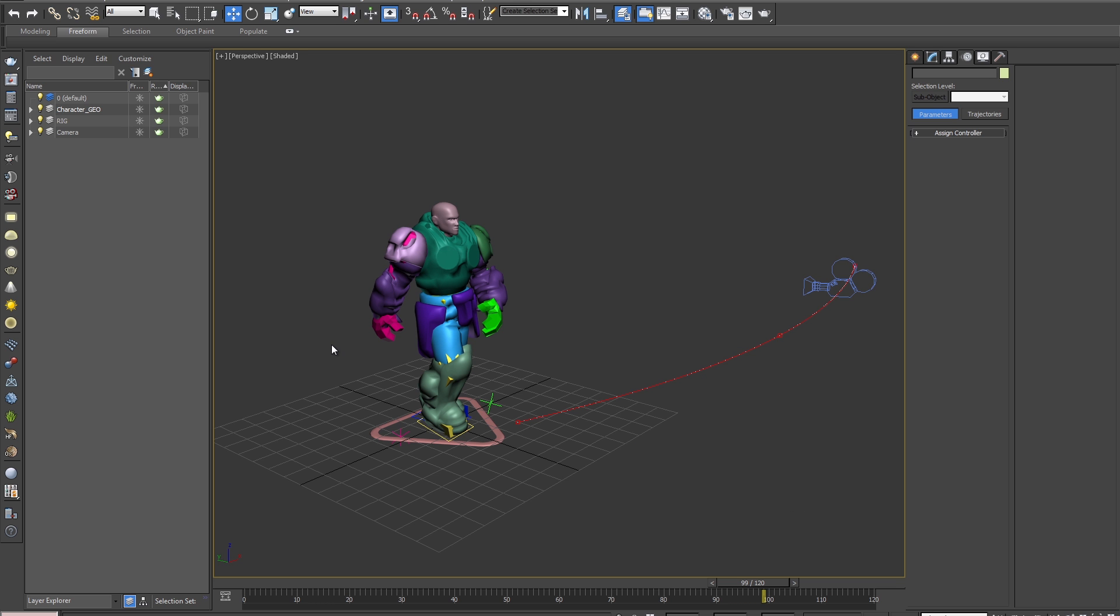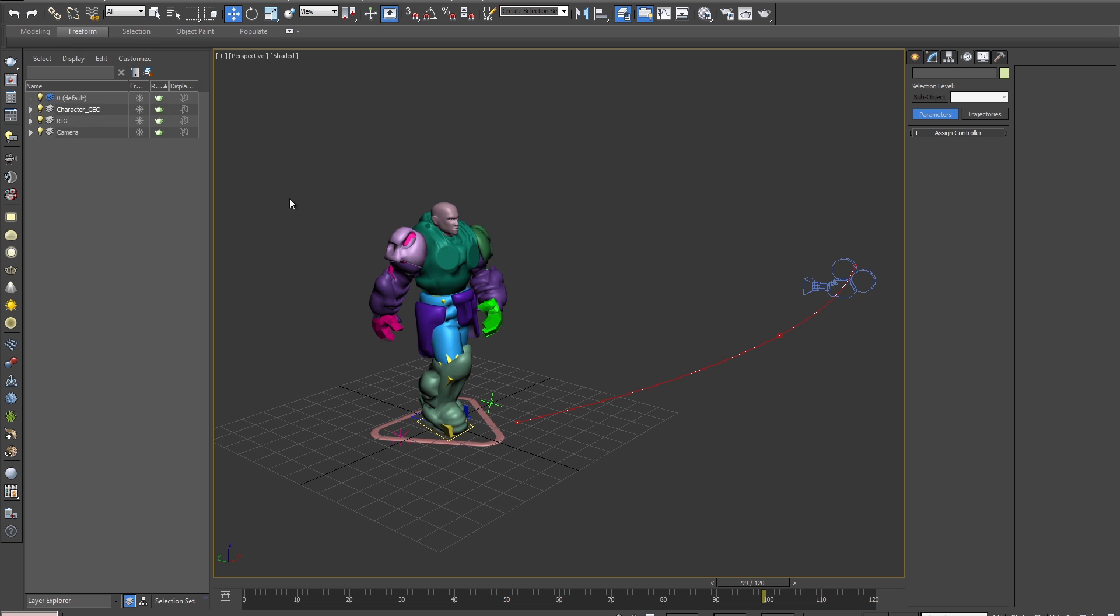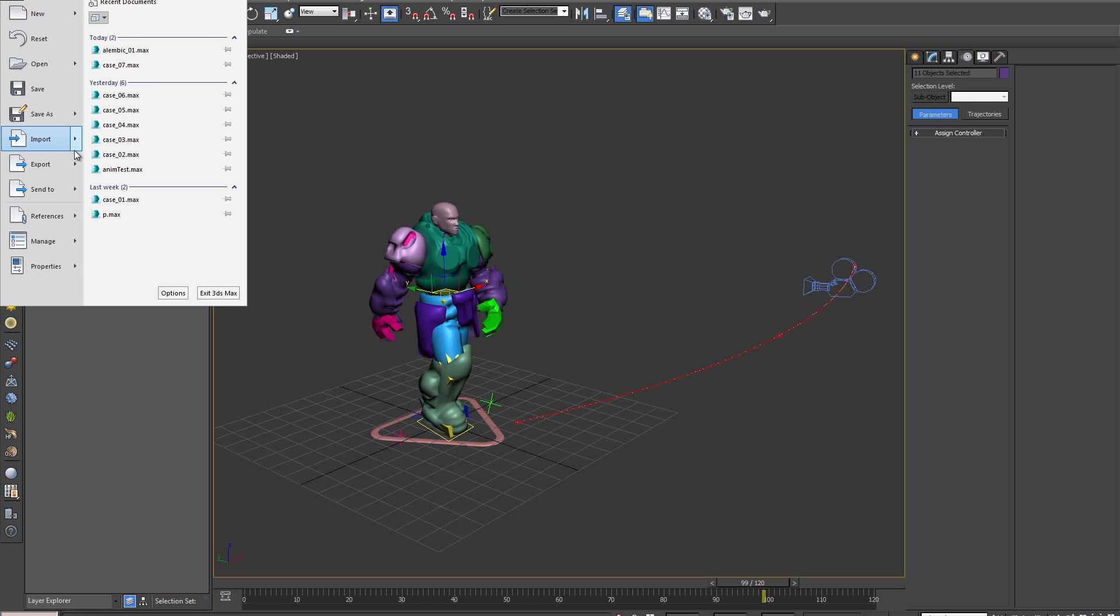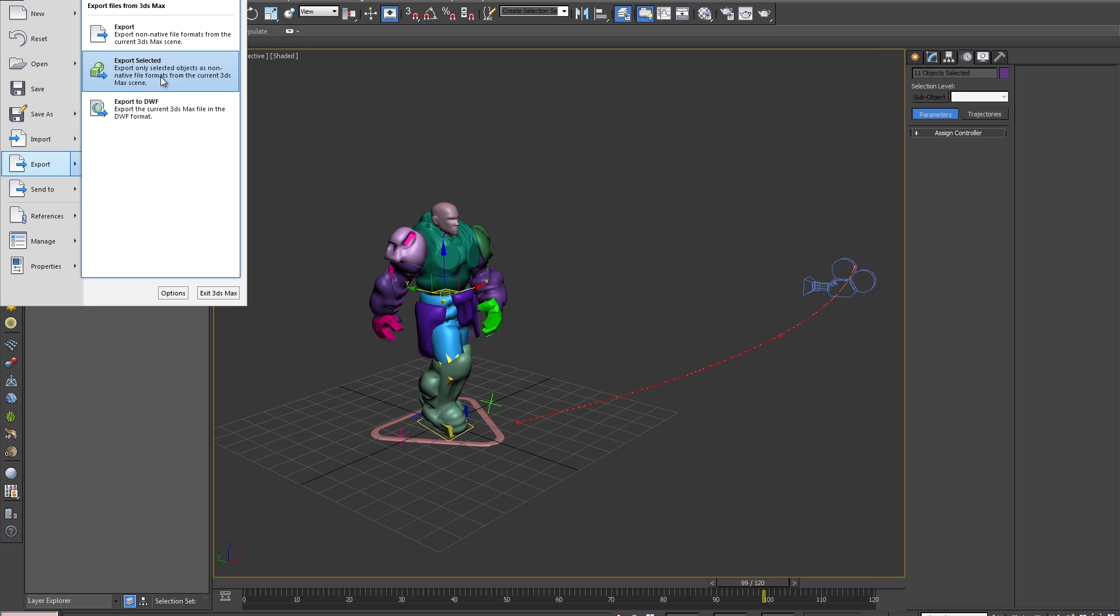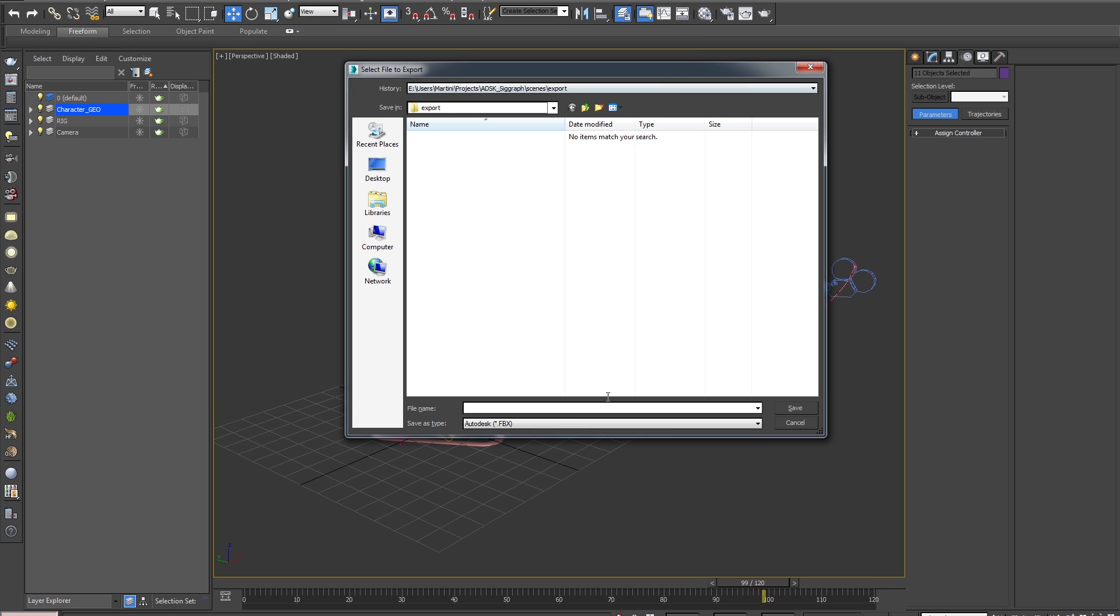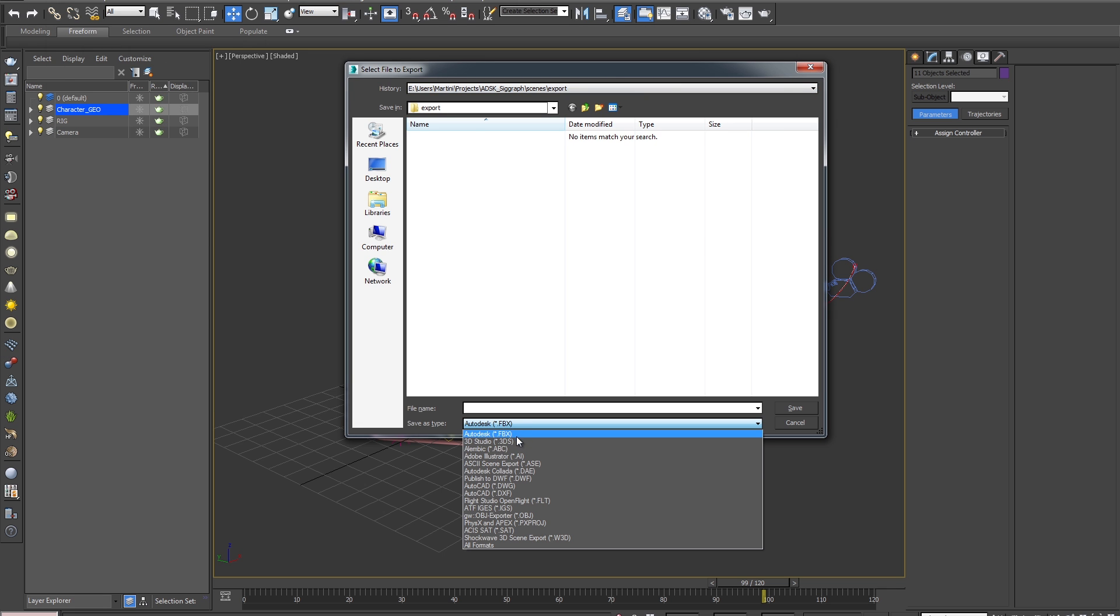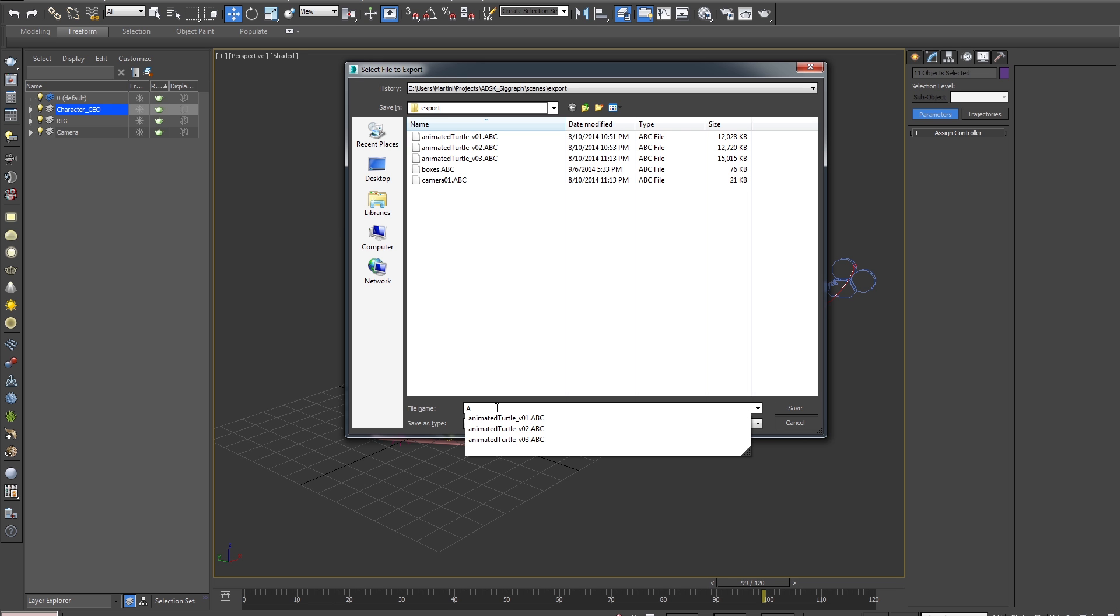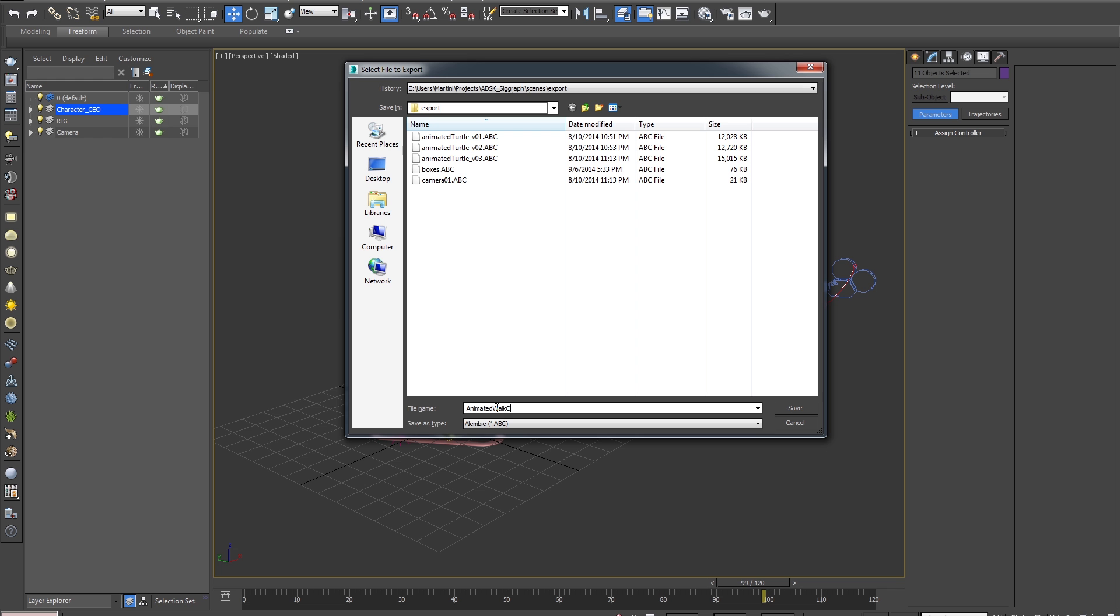So I'll select all my geometry here. With the geometry selected, I'll go to File, Export, and Export Selected and choose our file format. And then I'll give it a name. We'll call it Animated Walk Cycle V01 and then hit Save.